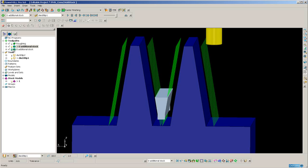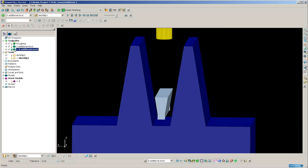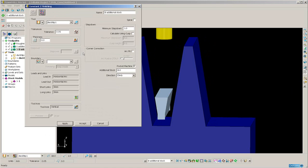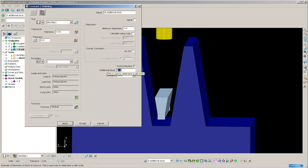PowerMILL 9 has an additional parameter. So I have this additional stock parameter. I'm going to set this to 8mm.